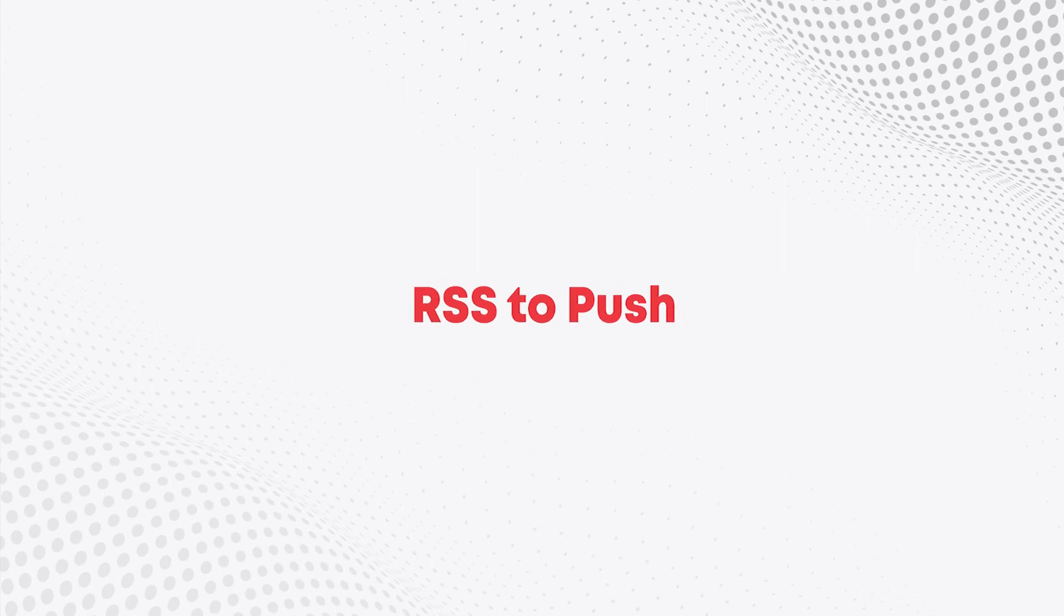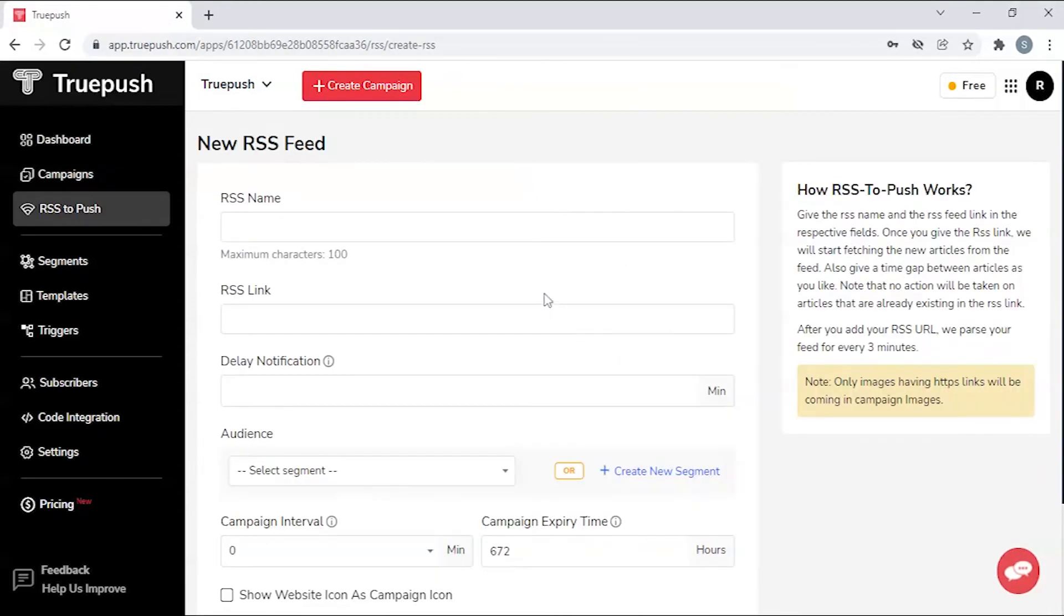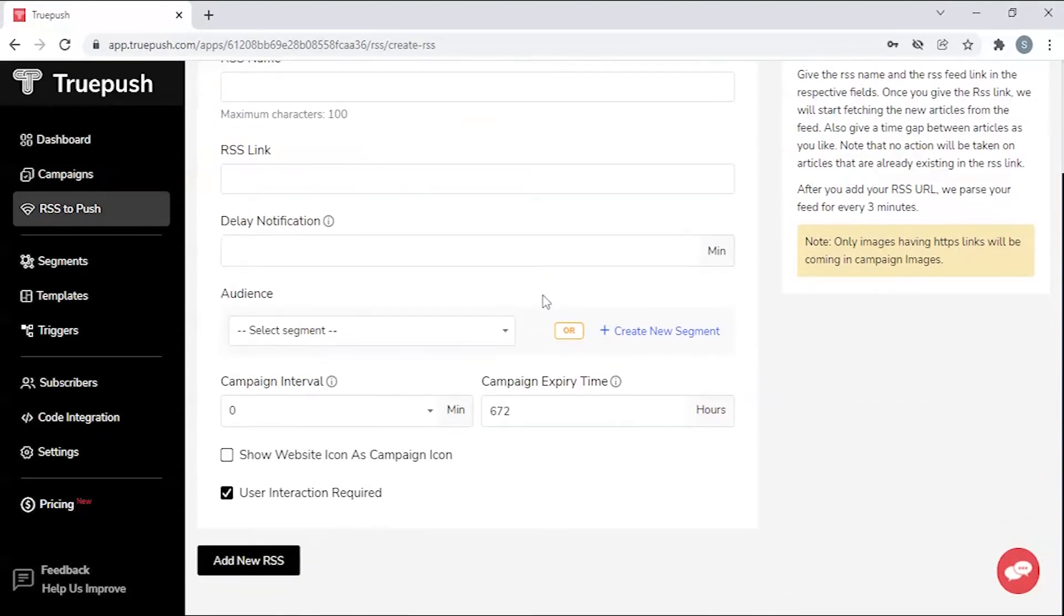RSS to push. Using the RSS to push feature, you can automate your push notifications.